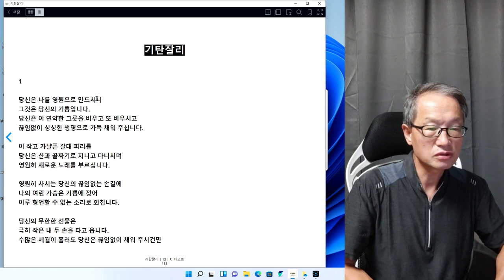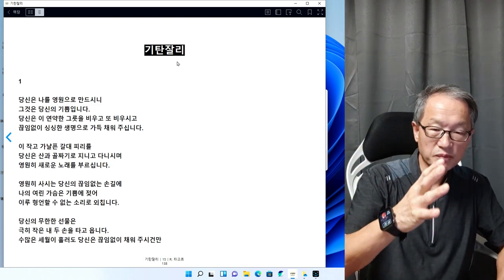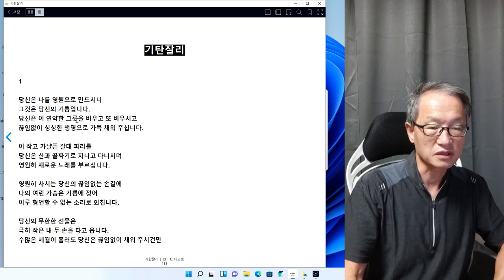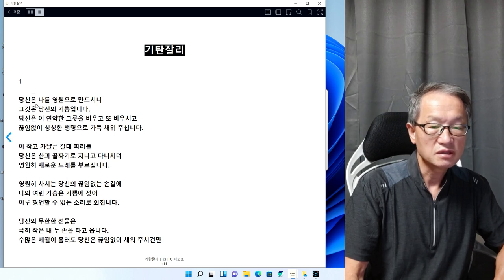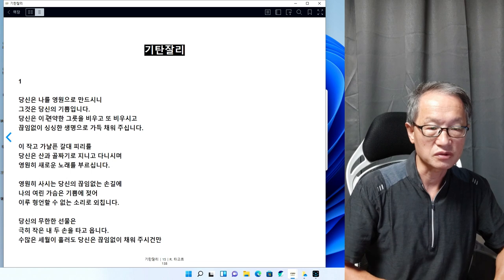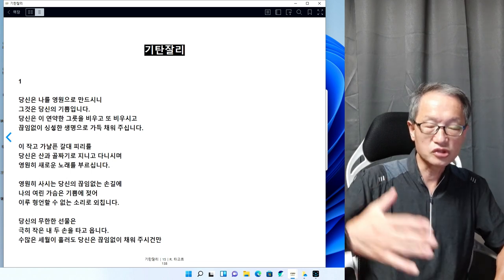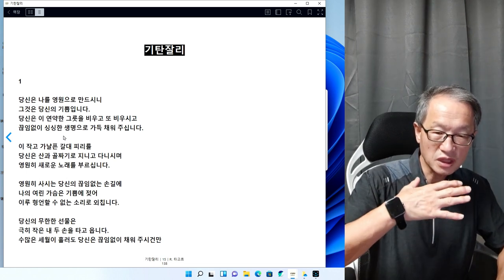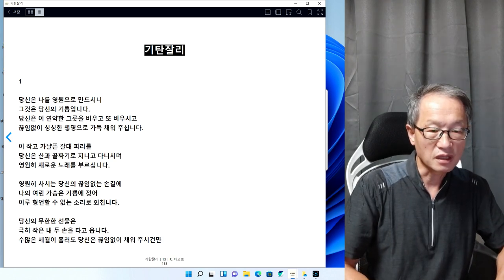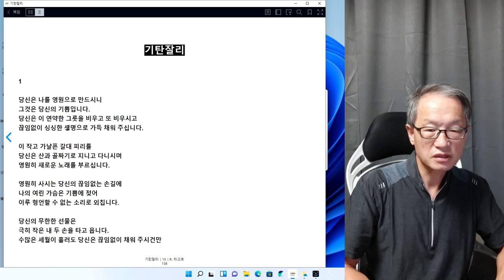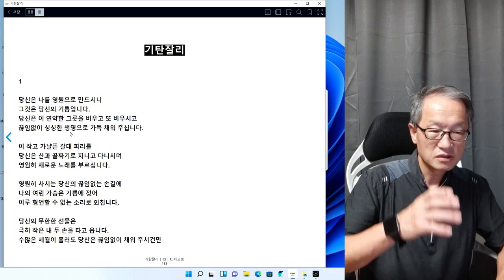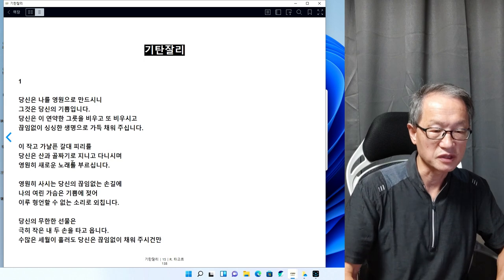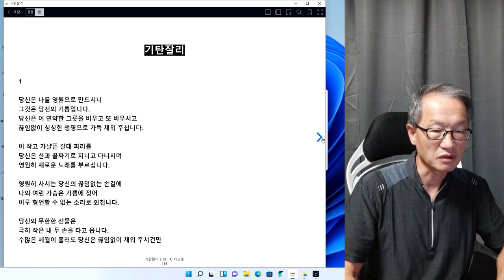당신은 나를 영원으로 만드신다고 하는 겁니다. 당신이라는 건 신을 얘기를 하는 겁니다. 신께서는 나를 영원하게 만드신다. 언제나 나를 계속 비워주신다. 채워주면 또 비워주고, 이래서 내가 당신의 보살핌으로 나는 영원한 생명으로 살아가고 있다. 얼마나 그 신에 대한 경의심을 지금 얘기를 하고 있는 겁니까.